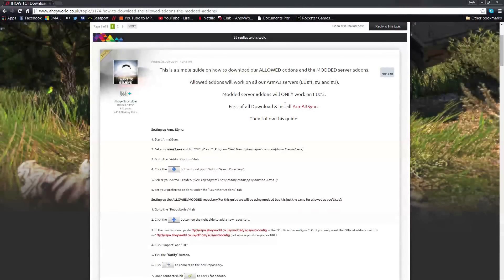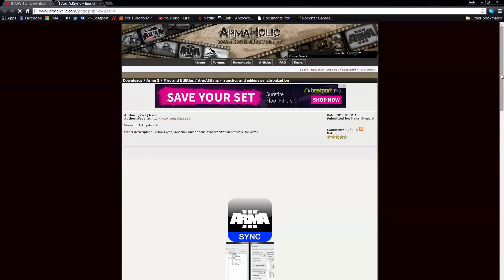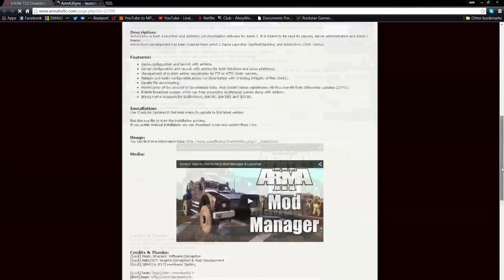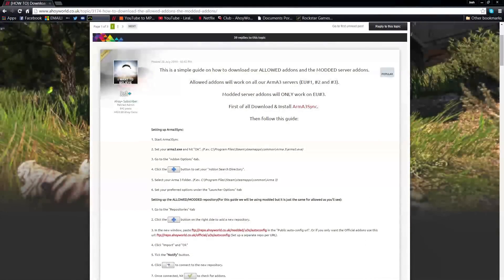First of all you want to download and install ArmA3Sync. The link for this will be provided in the description below. Just scroll down, click install, download and install it.